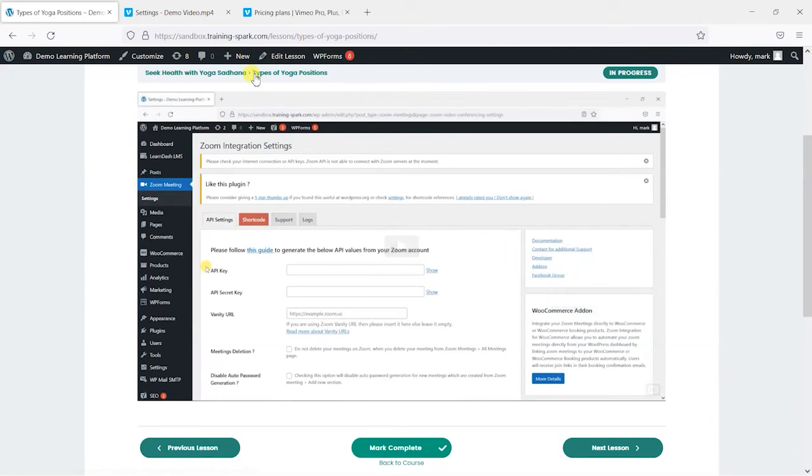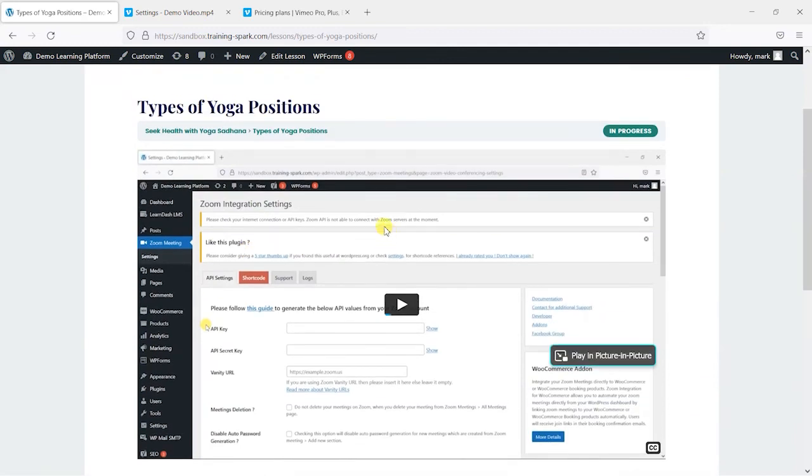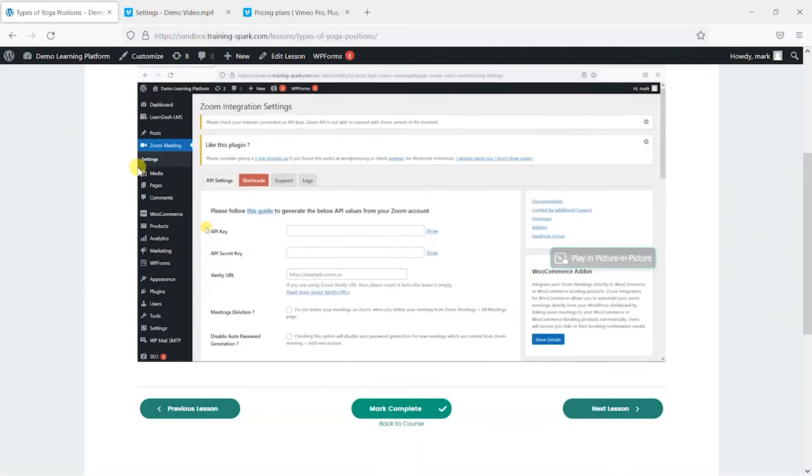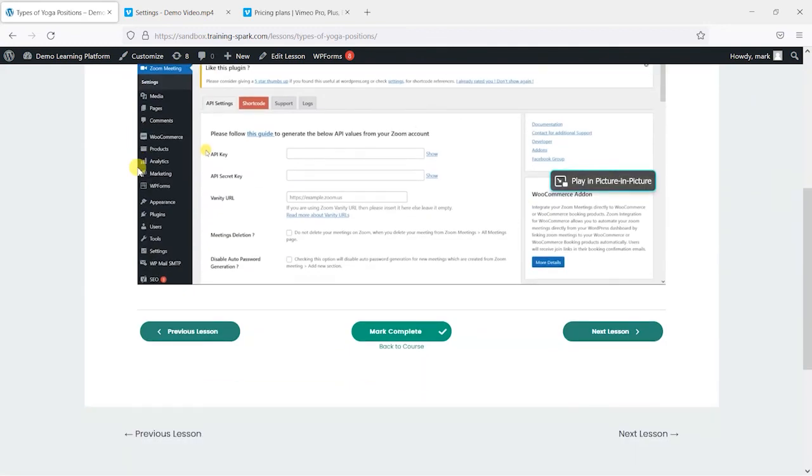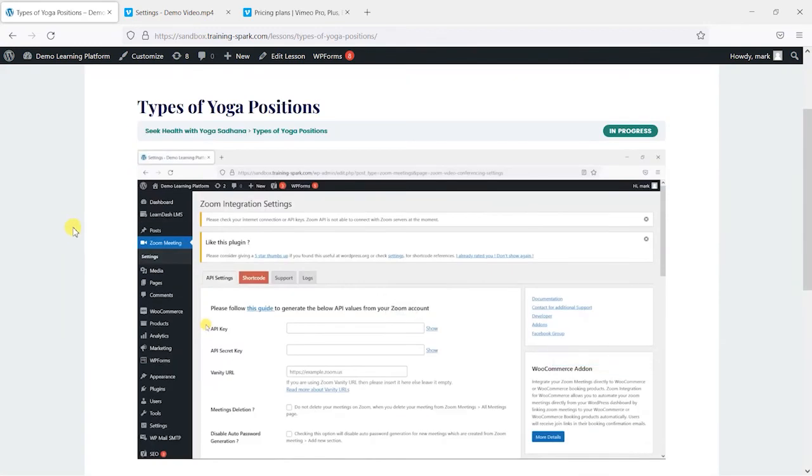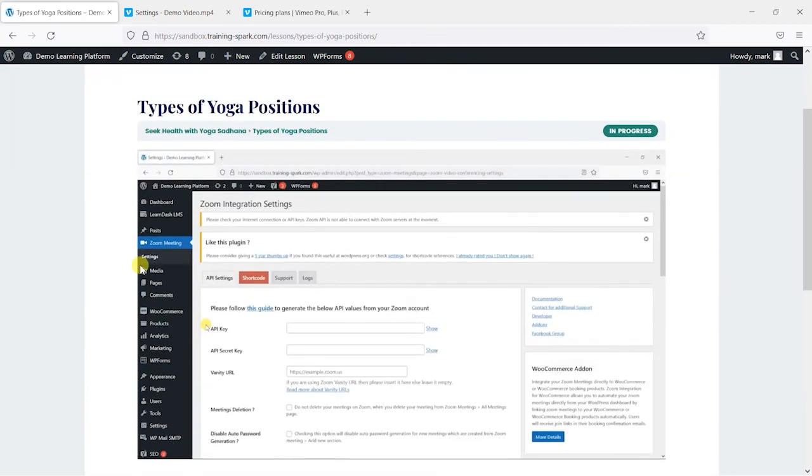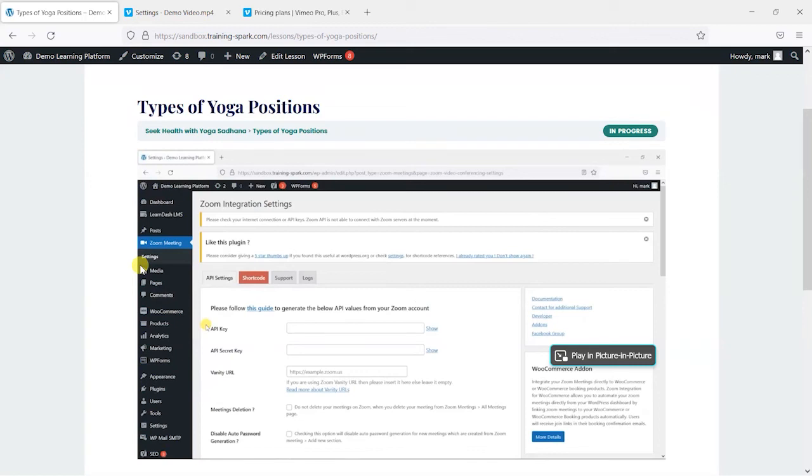So I hope you find that useful. And we think Vimeo is a really good way to embed video content into your courses. And if you like this video and want to see more, please subscribe to the TrainingSpark YouTube channel.